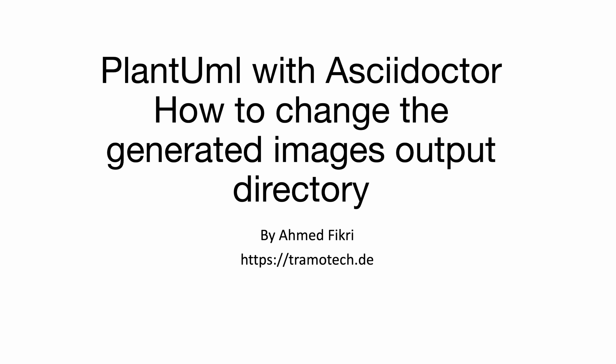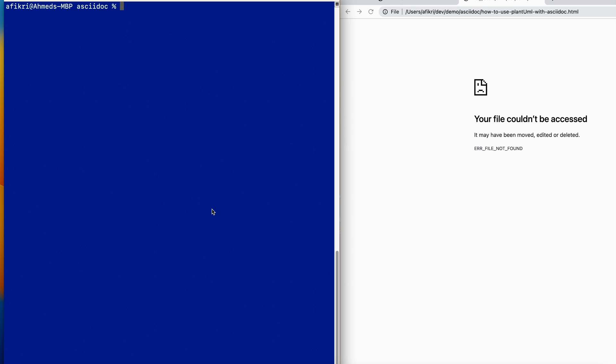Hello everyone, in today's video I want to show you how to change the generated images output directory when using PlantUML with Asciidoctor. Let's get started. On my Mac I have already installed Asciidoctor and the PlantUML processor and they are working without any problem together.